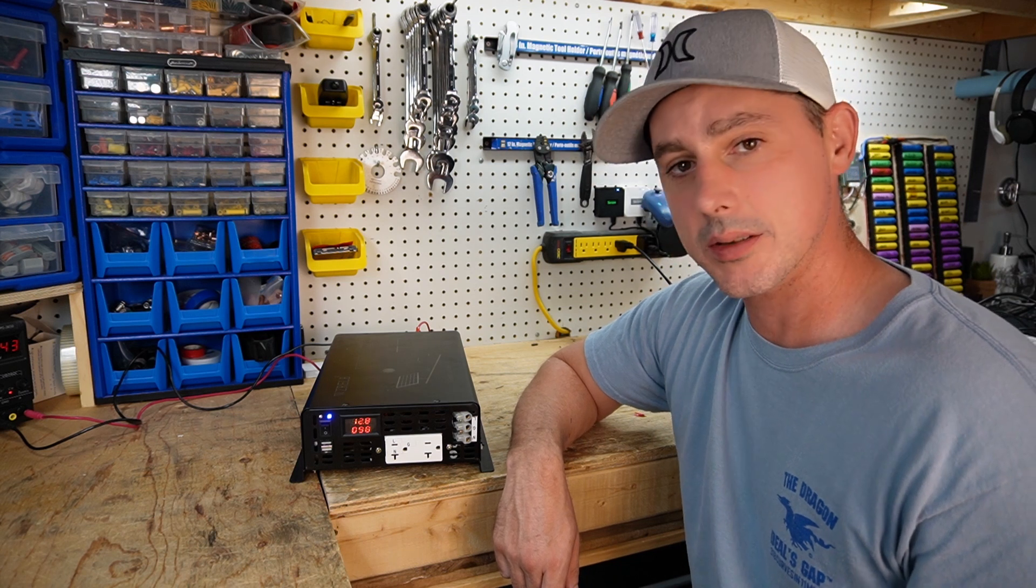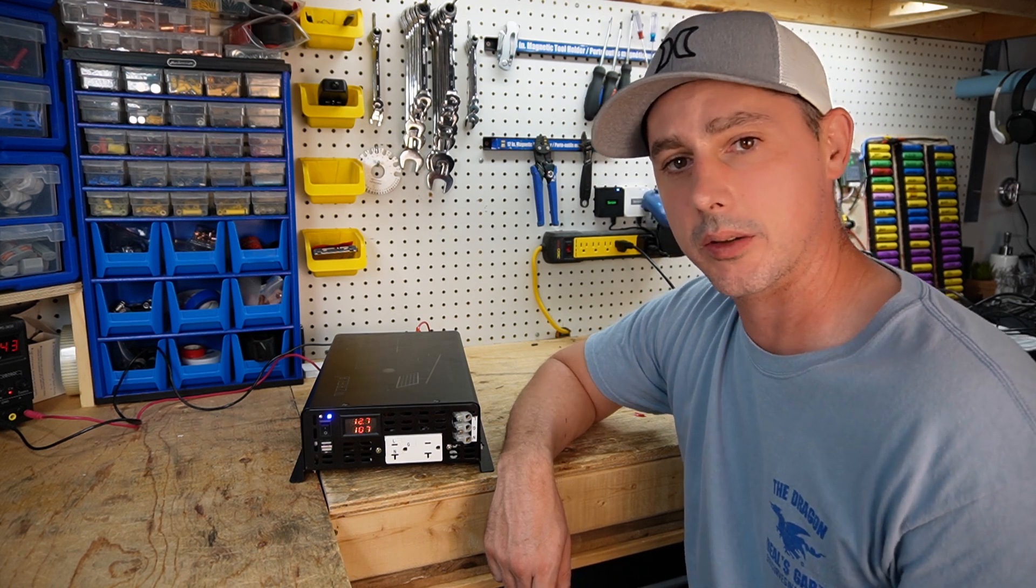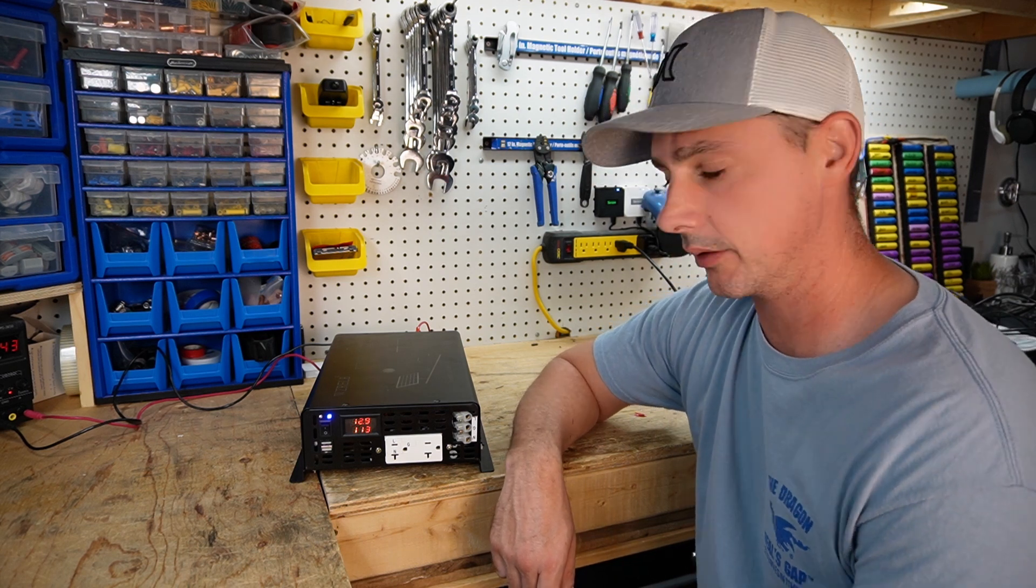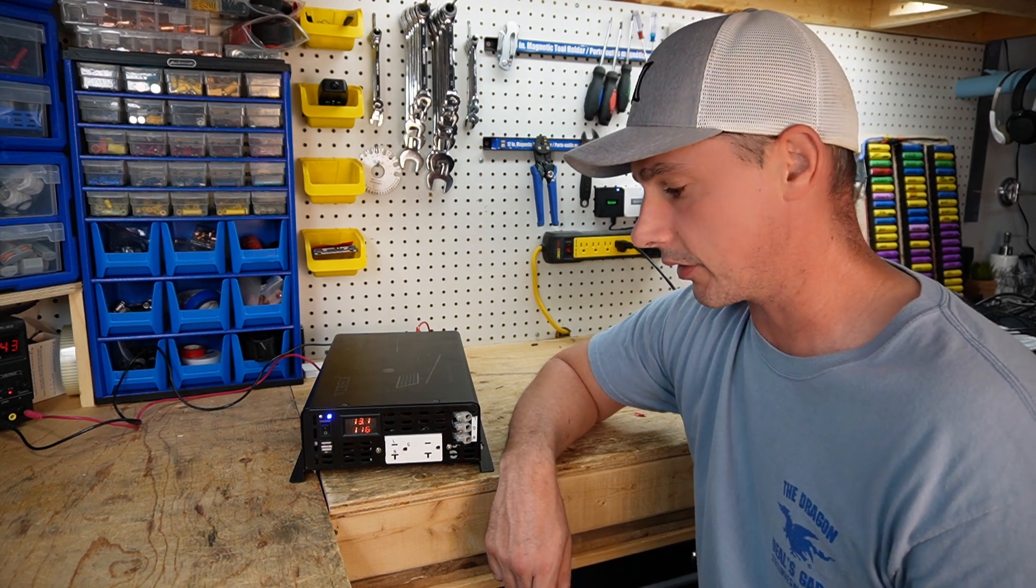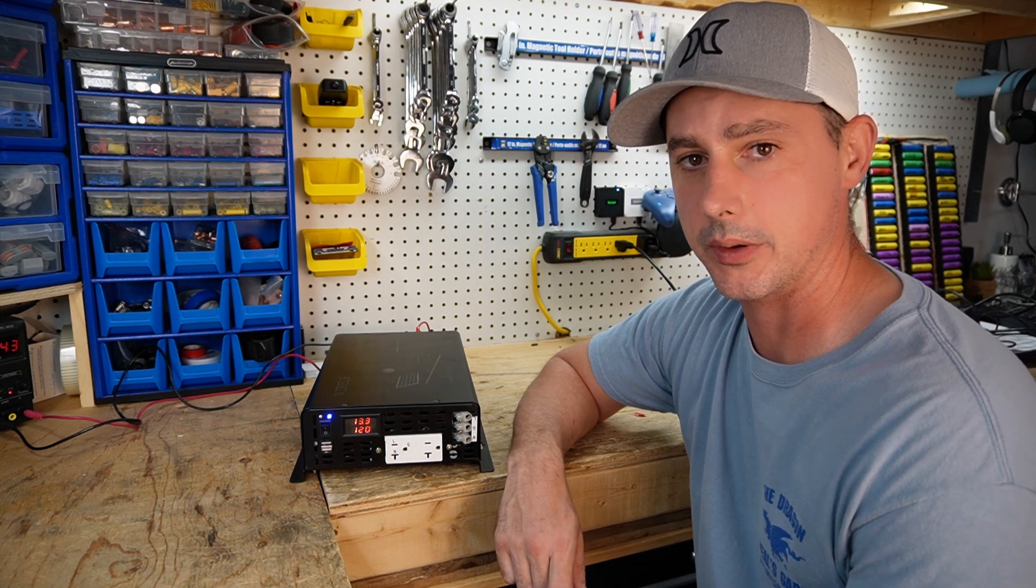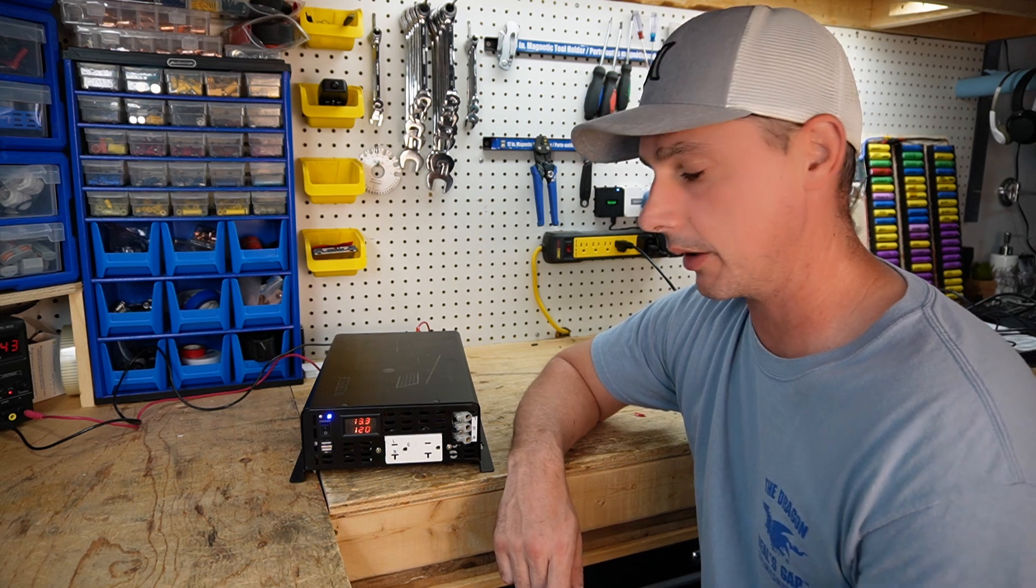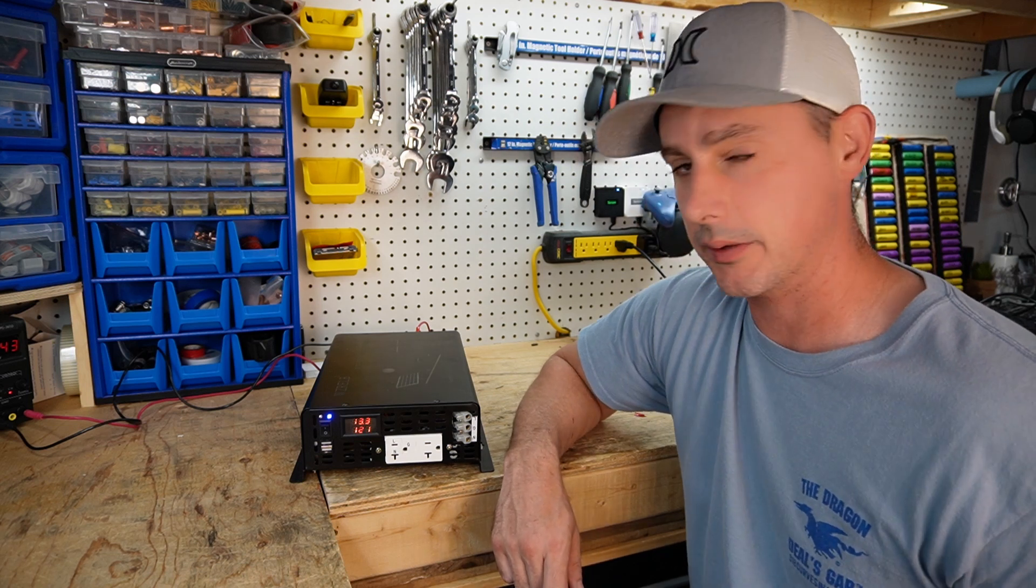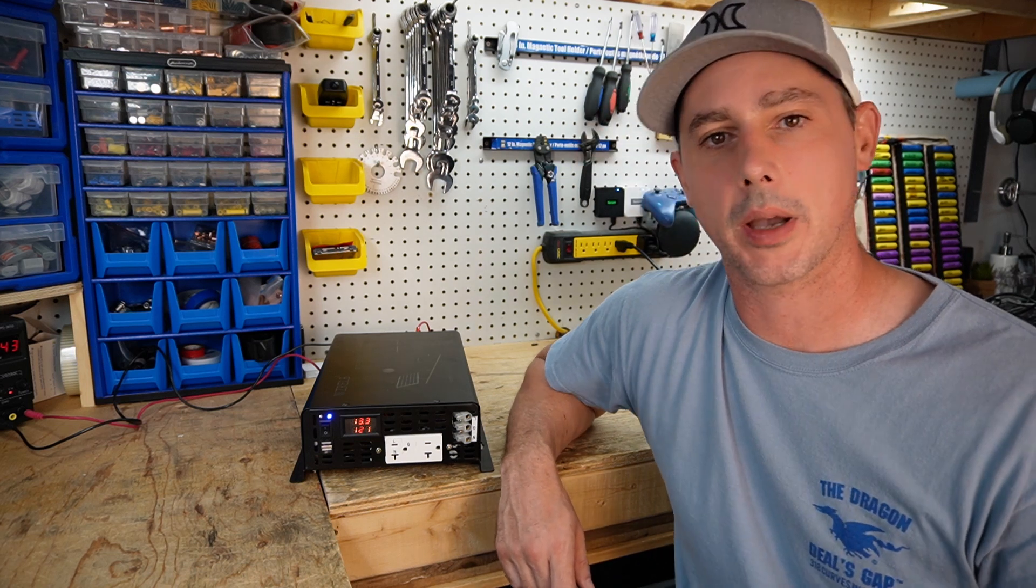So pretty easy, pretty neat little modification. I just had an idea, I thought I would share it with you guys. So like, subscribe, and thanks for watching. Bye.